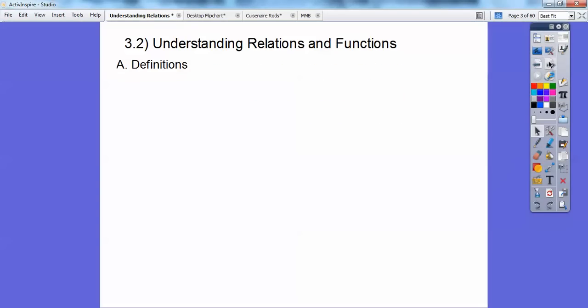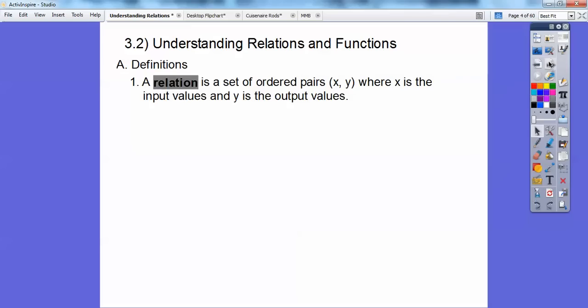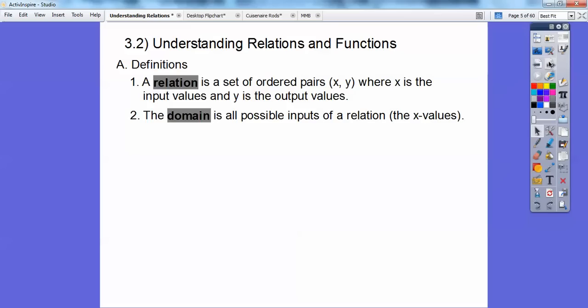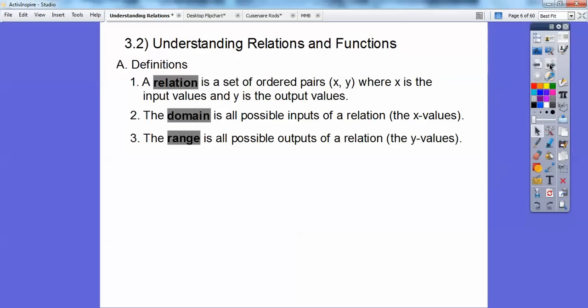So some definitions. A relation is just a set of ordered XY pairs, where X is the input values and Y is the output values. Your domain is all possible inputs of a relation — so they're all the X values in your relation. Just think of a bunch of ordered pairs; all the X's are the domain. And the range is all the possible outcomes, which is your Y values of a relation.